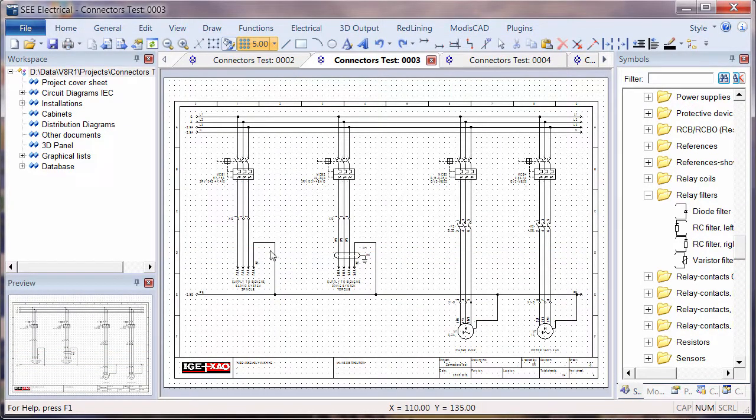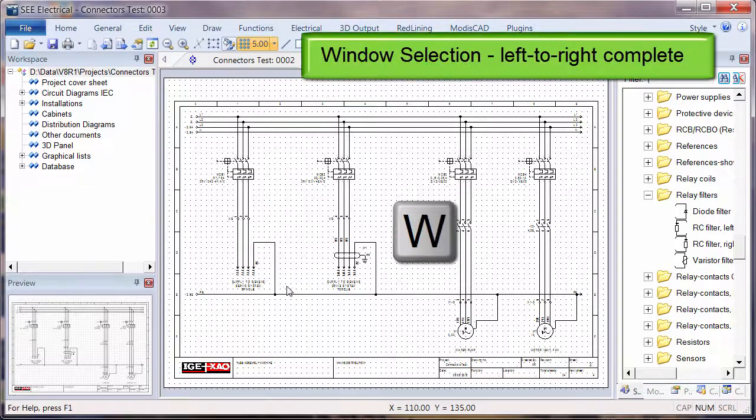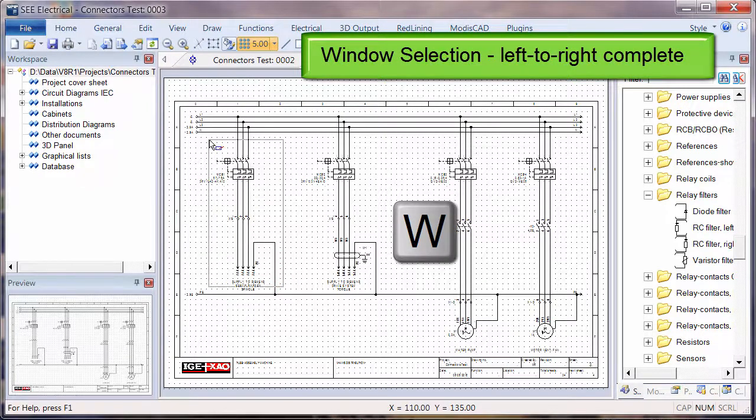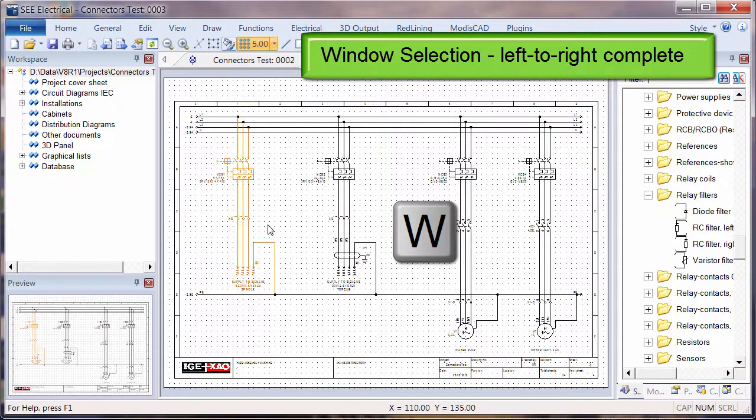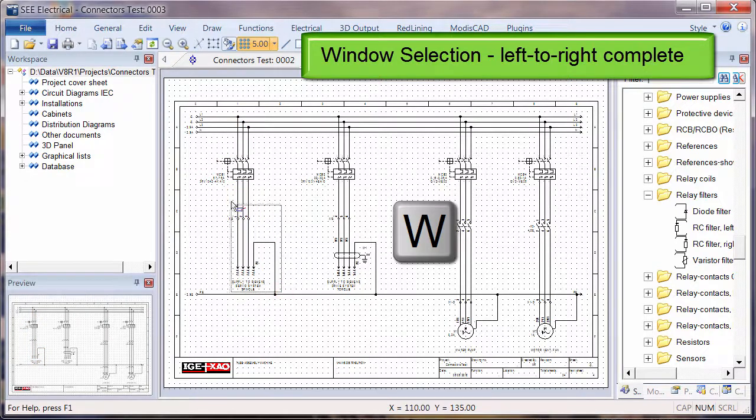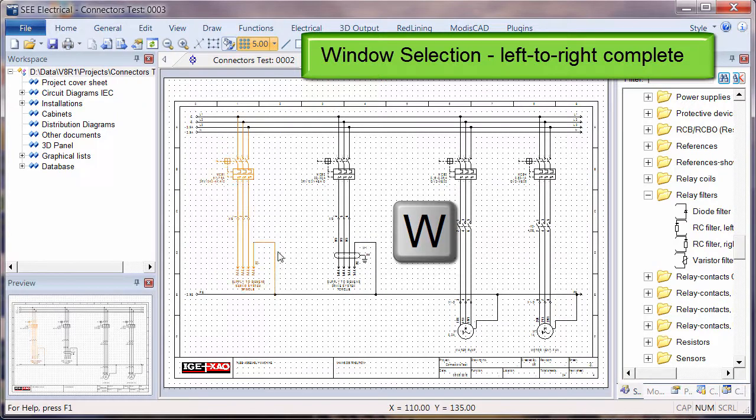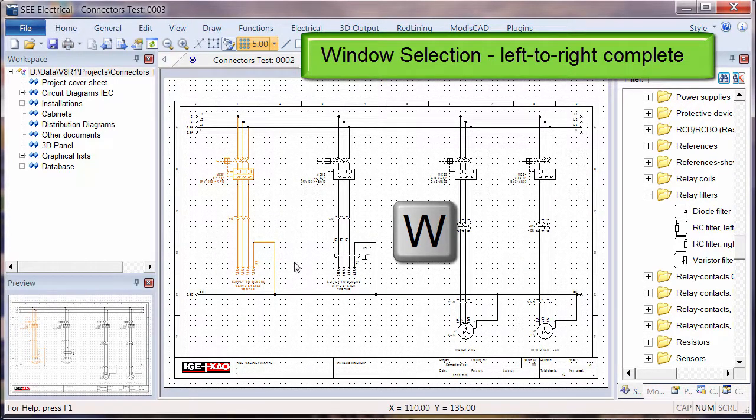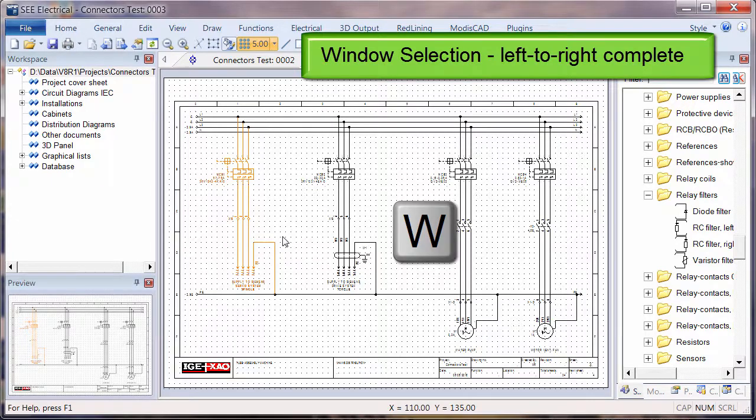In order to avoid that, I can hold down W on the keyboard and that forces that to be a window selection. So holding down W means that I can get as close as I want to an object and it still won't pick it, and I can actually draw a window selection.